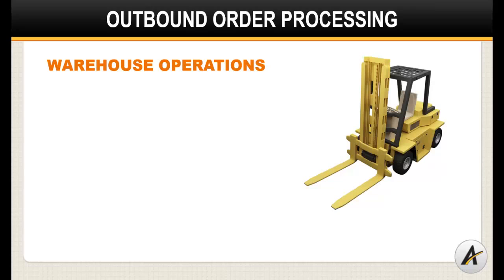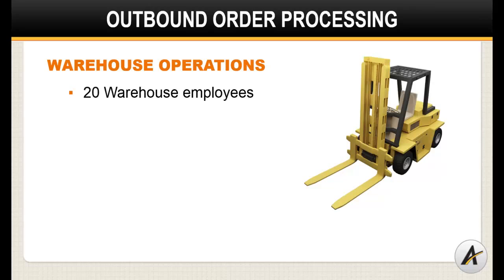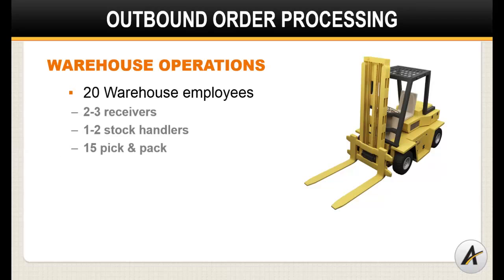Let's also talk about the annual labor investment in the picking process. A typical unit or case pick warehouse with 20 people will have two to three receivers, one to two stock handlers, and upwards of 15 resources dedicated to the pick, pack, and ship process.